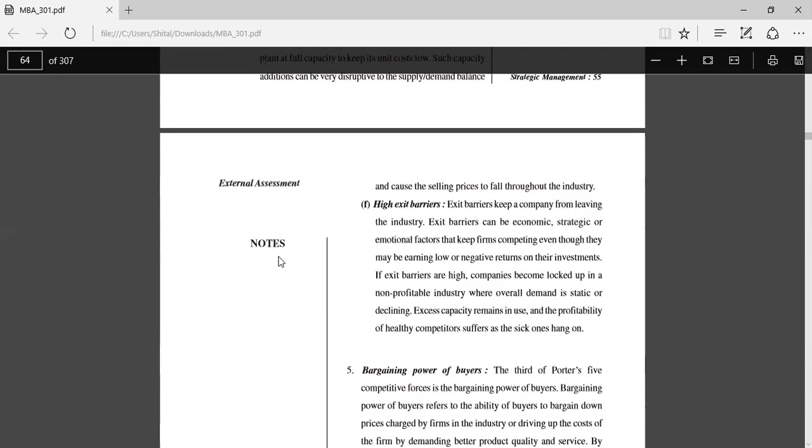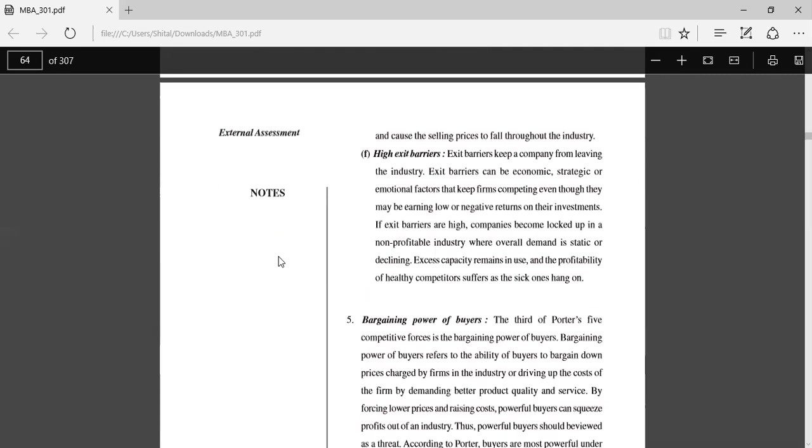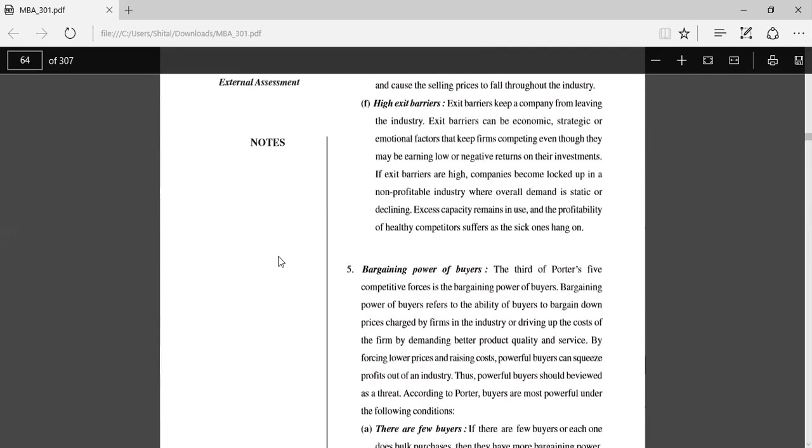Exit barriers can be economic, strategic, or emotional factors that keep firms competing even though they may be earning low or negative returns on their investment.